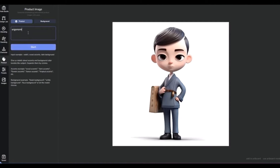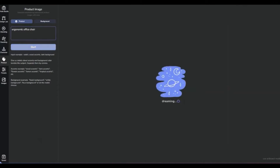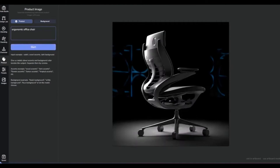Now let's move to the product presentation or showcase image type. This is where the spotlight shines on your product, highlighting its features, benefits, and the value it brings to the customer. A well-executed product showcase can significantly influence purchasing decisions and enhance the perceived value of your product.